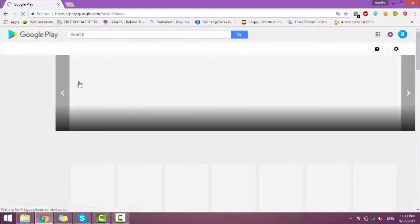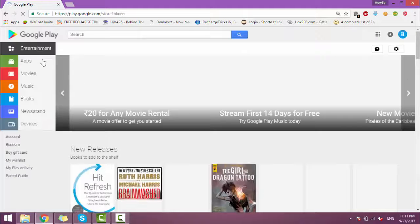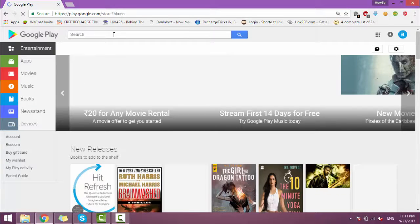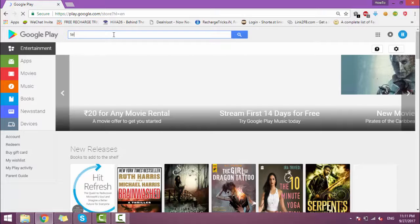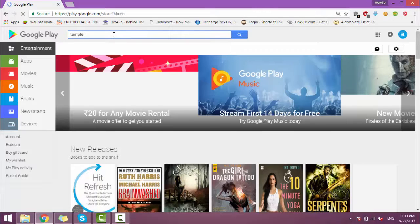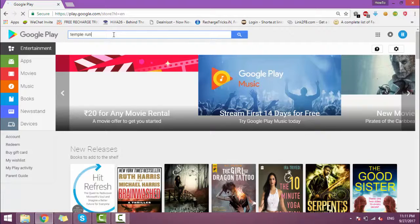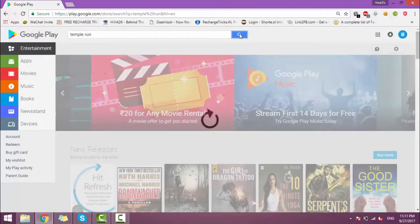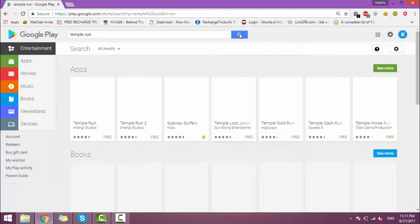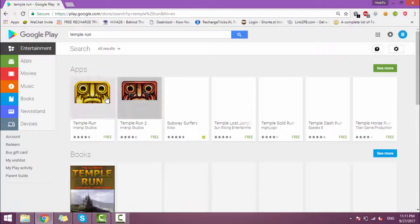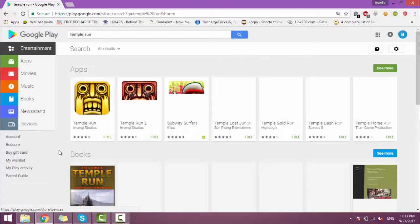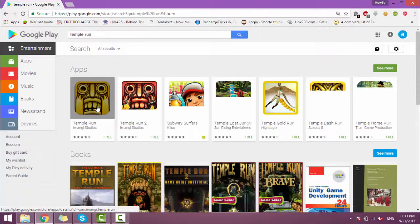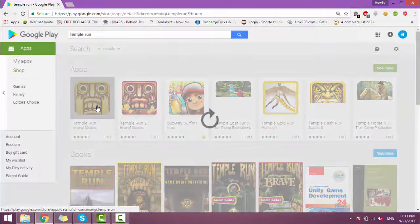Here, whichever application you want to download, just search here, like Temple Run. So this is Temple Run. Click on this.